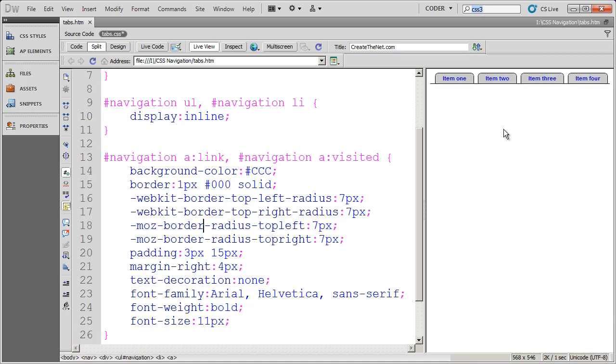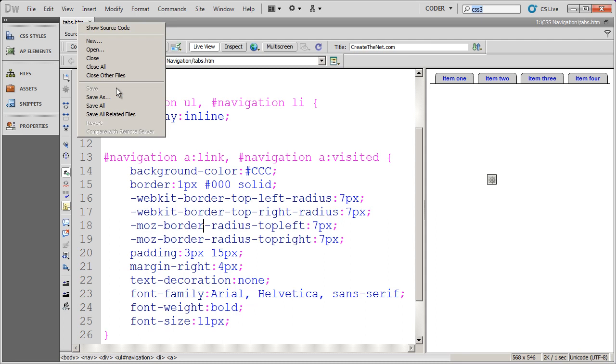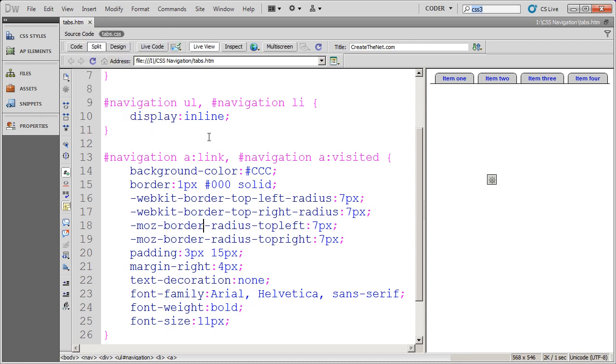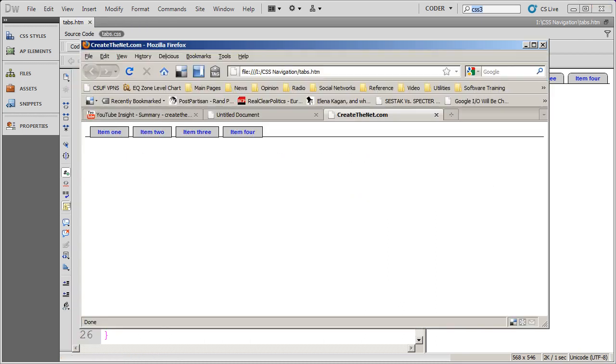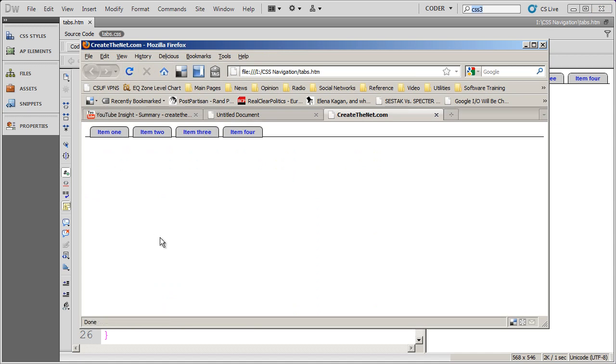So we need to have both of those in there. I'll click over here, save this. And then I'm going to bring Firefox up again. And when I refresh, you'll see there I have my rounded corners.